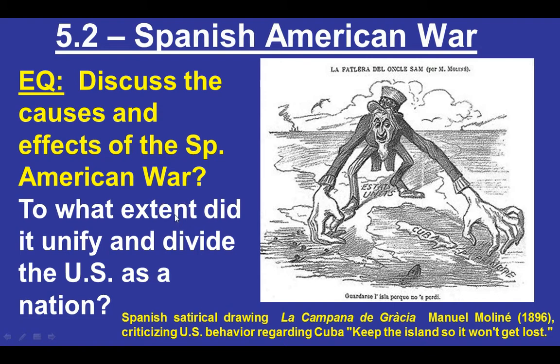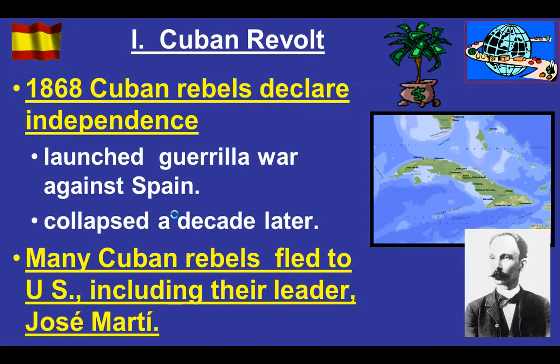Here is our second lesson of Unit 5, discussing the causes and effects of the Spanish-American War and the extent to which it either unified or divided the United States as a nation at the same time.